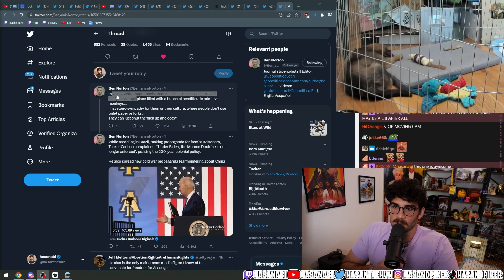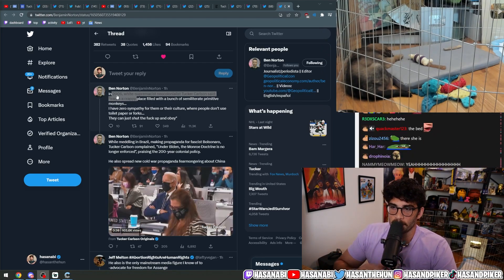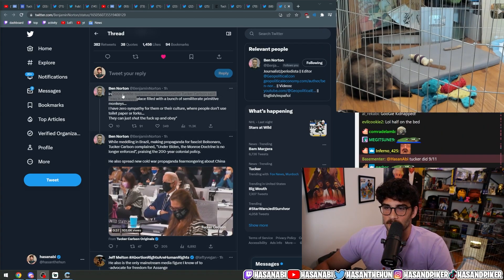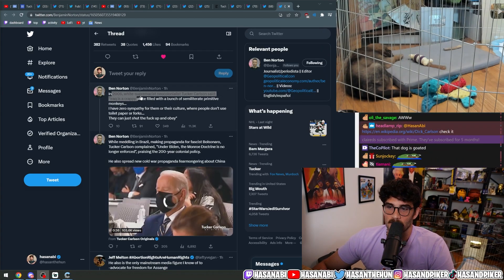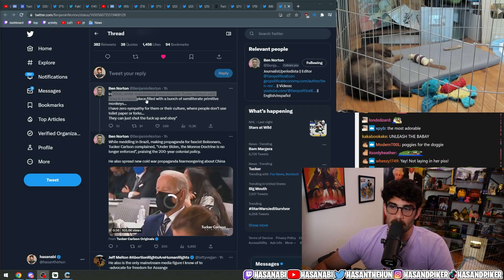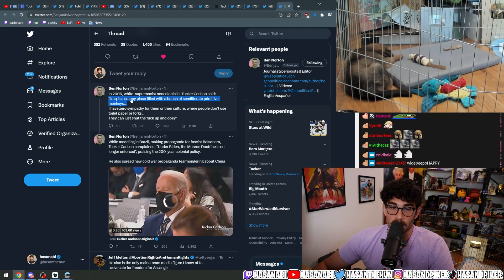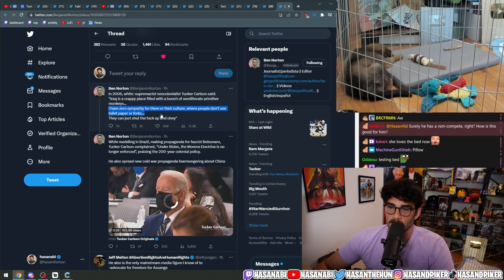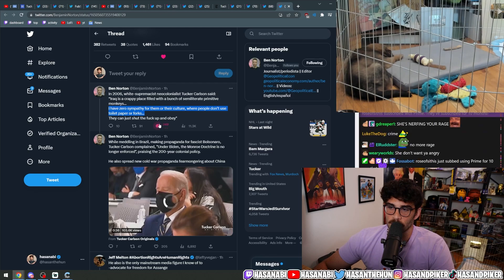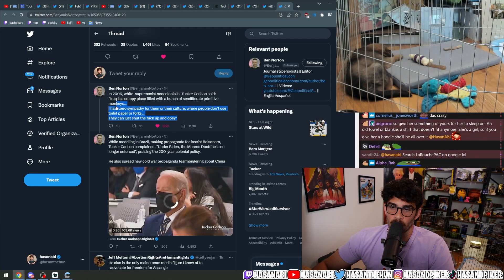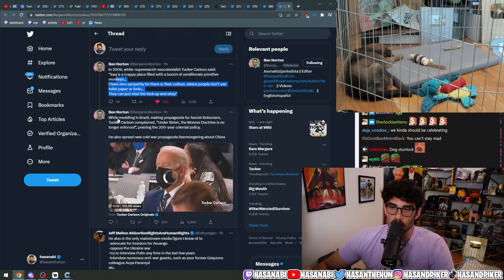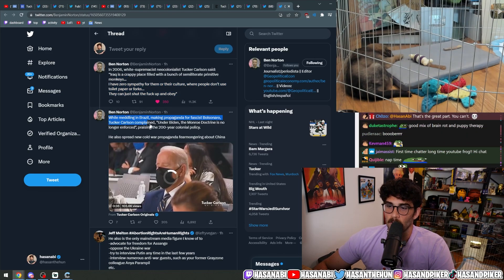In 2006, white supremacist neocolonialist Tucker Carlson said Iraq is a crappy place filled with a bunch of semi-literate primitive monkeys. He did say that. I have zero sympathy for them or their culture where people don't use toilet paper or forks. They can just shut up and obey.